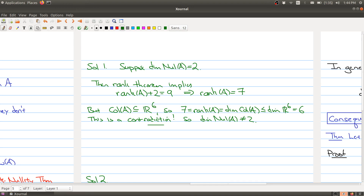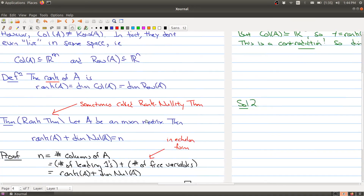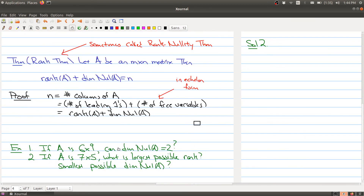I'll pause here to give you an opportunity to think about the second part of the question: if A is a seven by five matrix, what's the largest possible rank, and what's the smallest possible dimension of the null space? After the short break, we'll take up the solution.